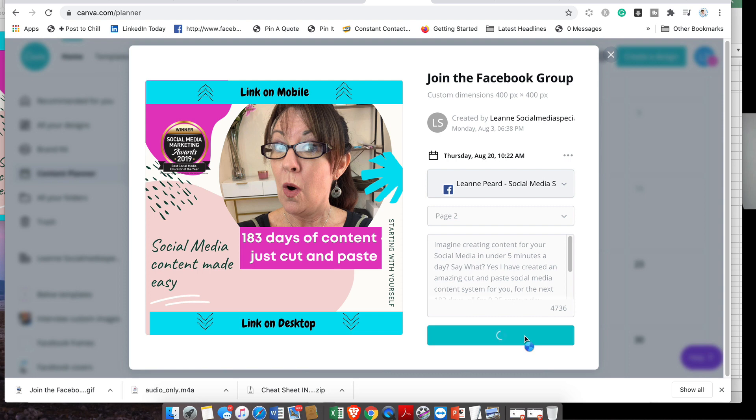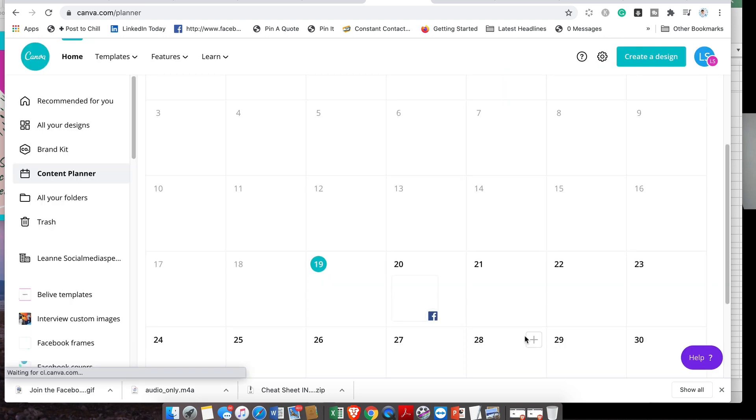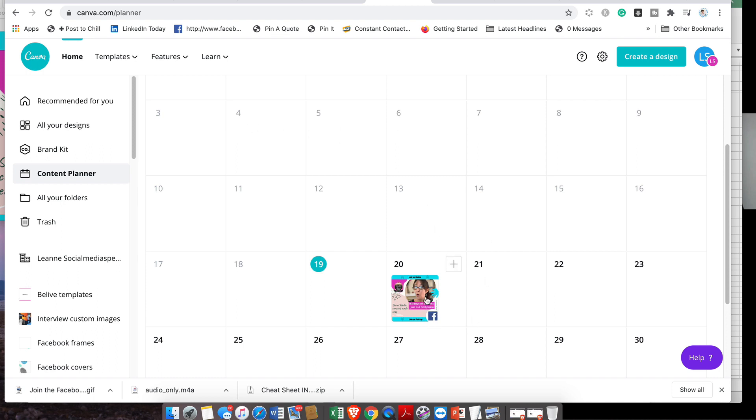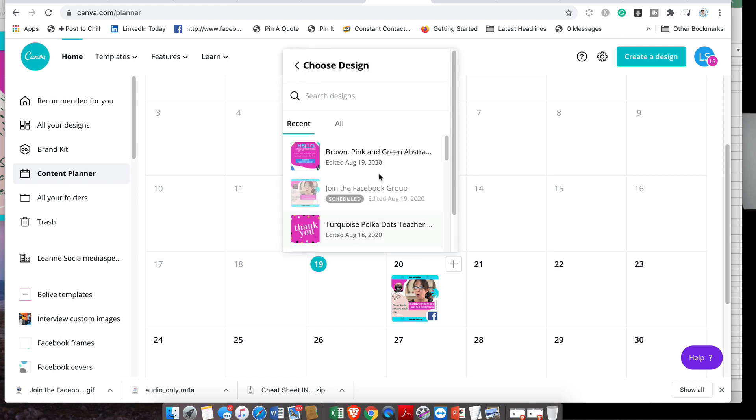This will schedule inside my Facebook business page tomorrow. You can see the little planner; you can now see the actual image itself in Facebook. Let's just have a look at doing something else. Let's pick the same design, or wait, let me do a different design.